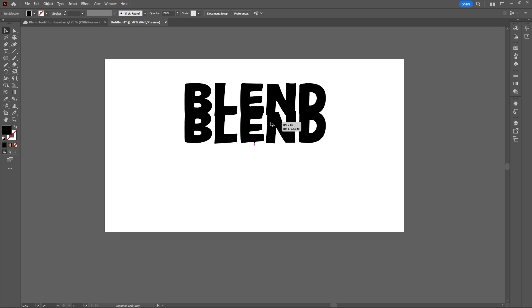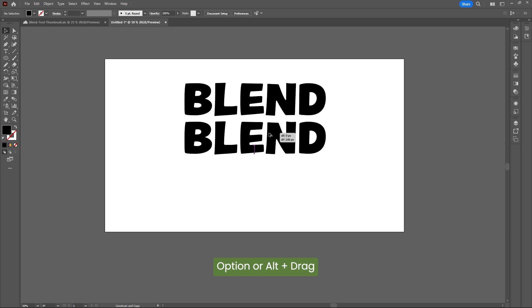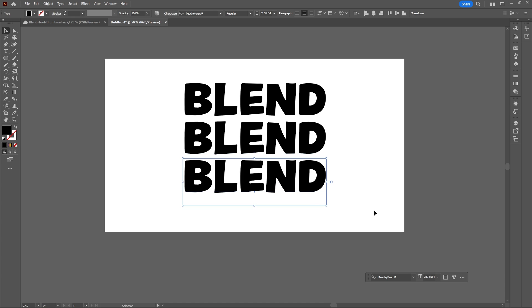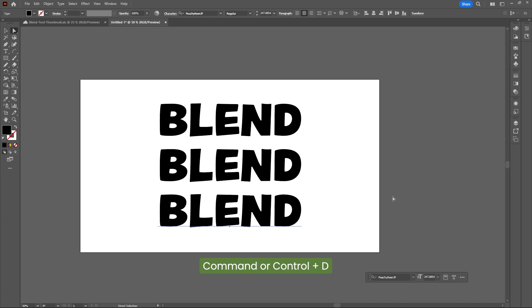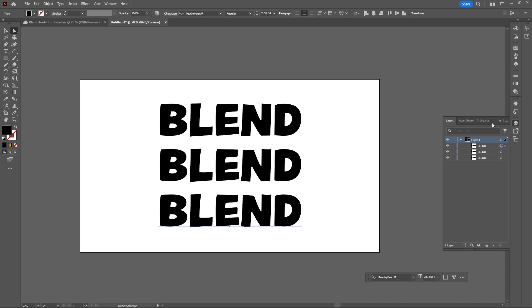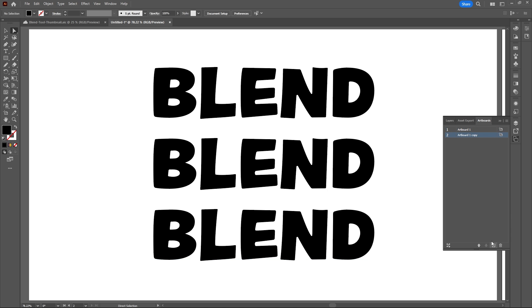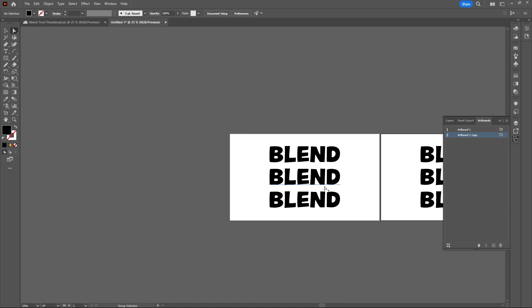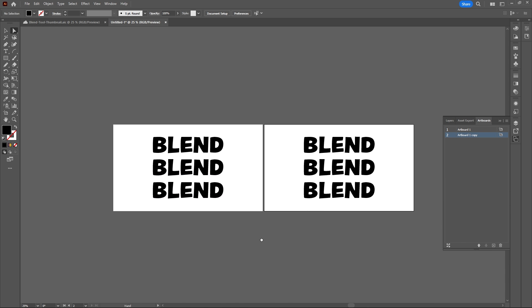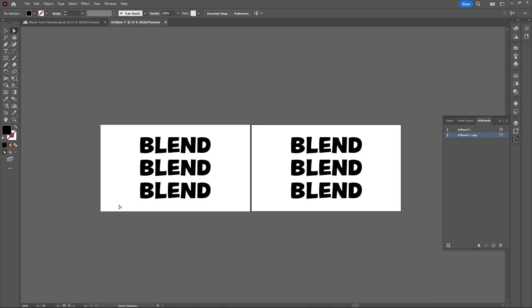Duplicate your text by holding Option or Alt and dragging down, then hit Command or Ctrl and D to duplicate it one more time. I'm going to duplicate my artboard to show you two different examples: one with Live Text and one with Expanded Text.